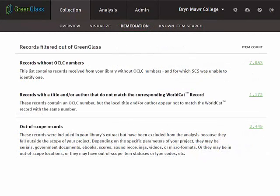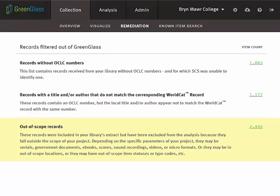Note that the first three remediation lists represent items that have been filtered out of the analysis. There is no overlap between these three lists. Out of scope records have reliable OCLC record numbers, but for a variety of reasons, they do not match the parameters of the project.